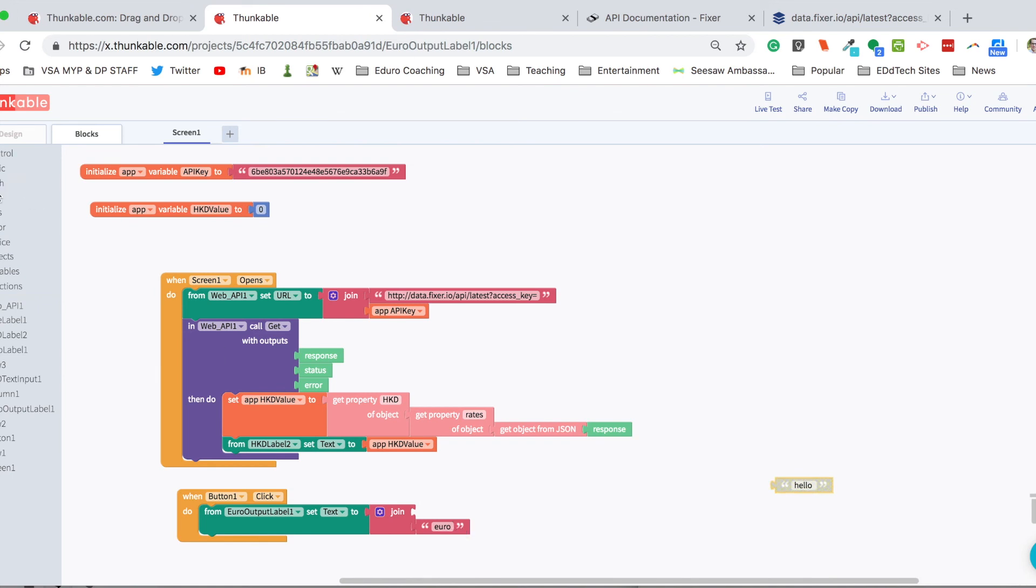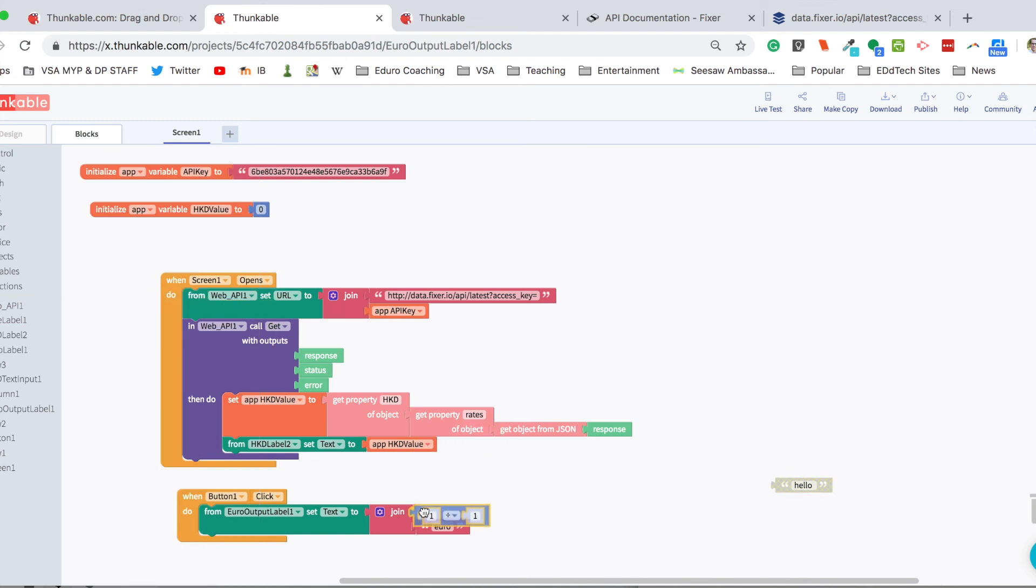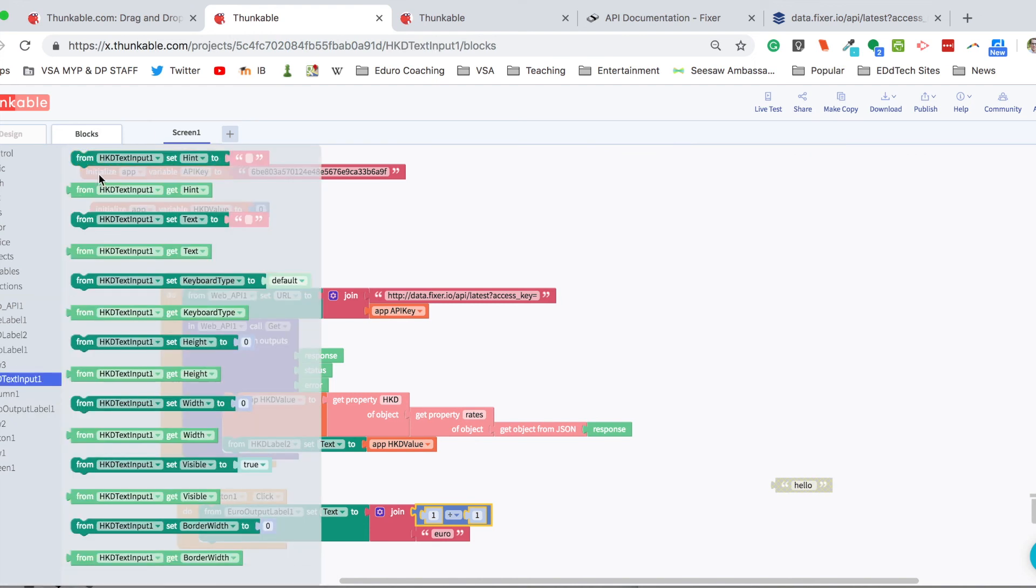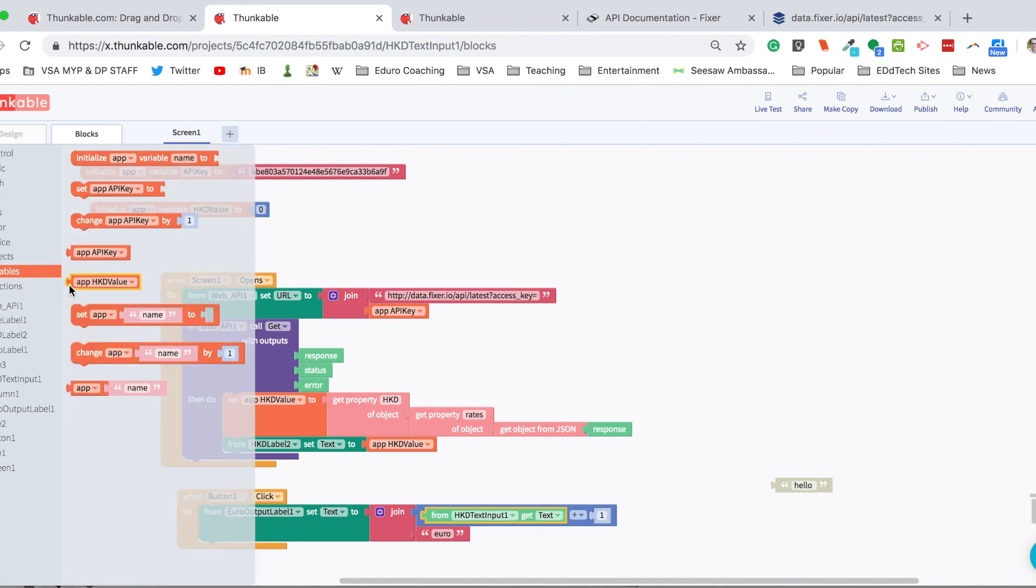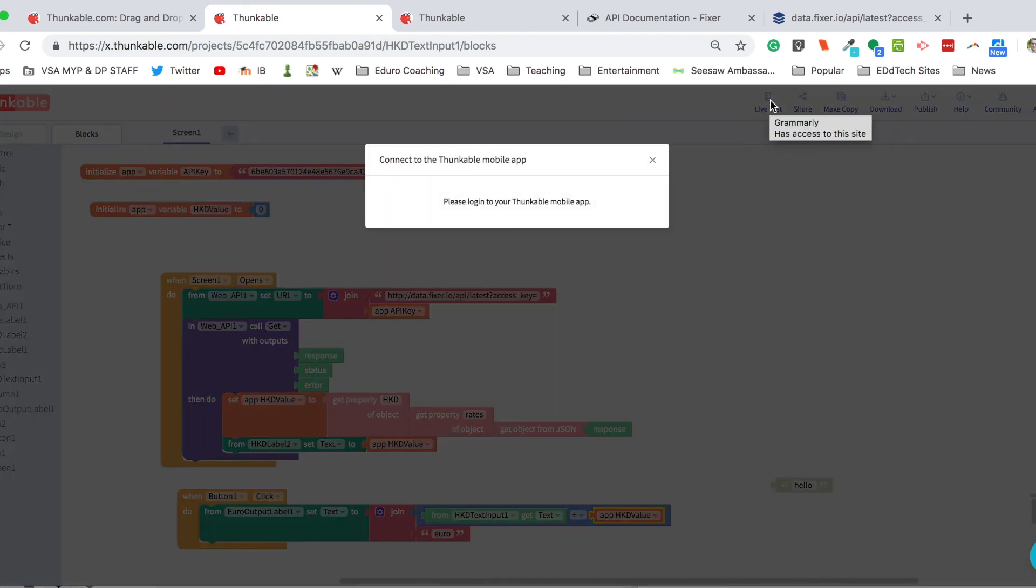Then I'm going to join that with a math block, the division block. And I'm going to get the Hong Kong dollar text input, the text from there. And I'm going to divide that by our variable, which is the Hong Kong dollar variable. And then I'm going to live test that to make sure it's working.